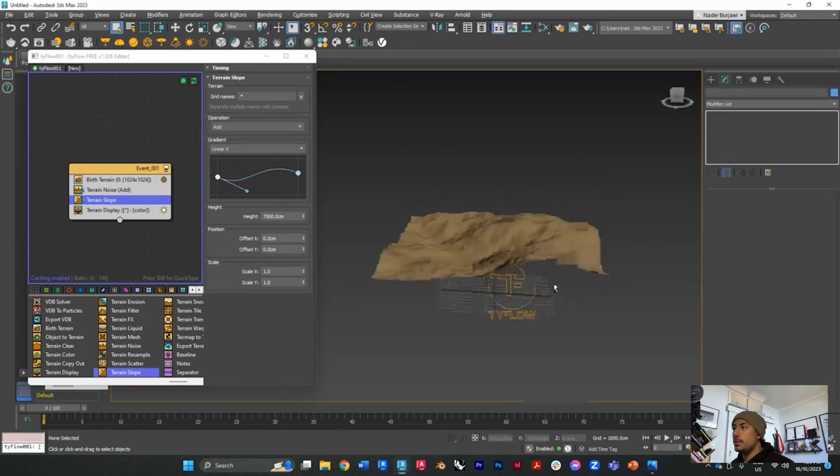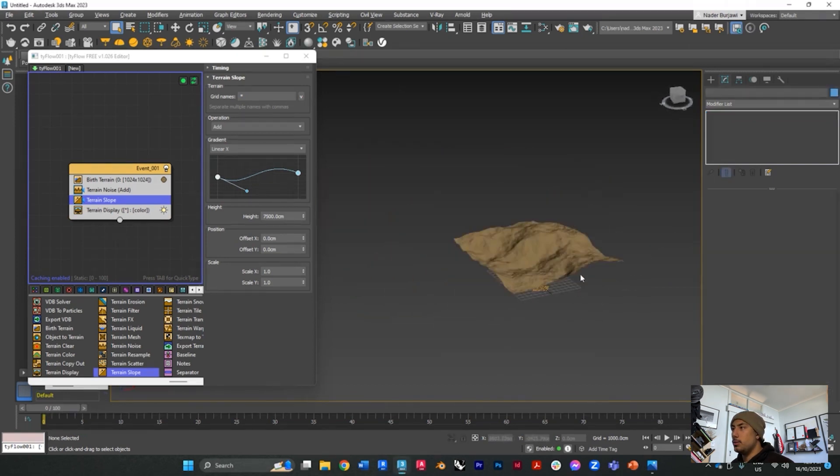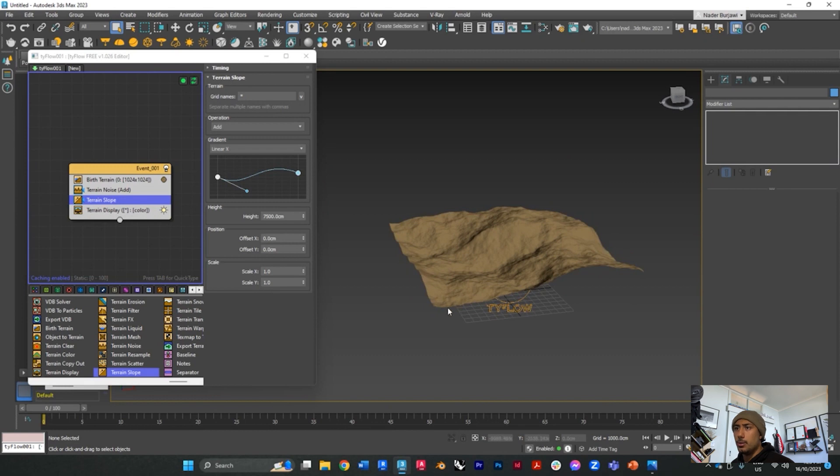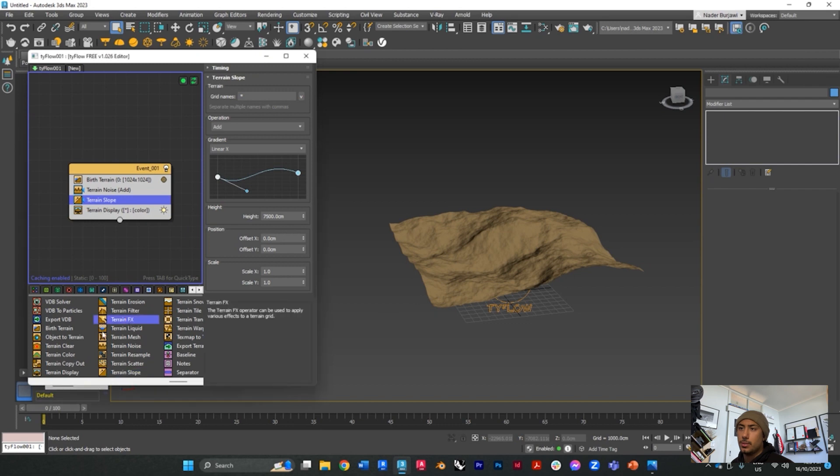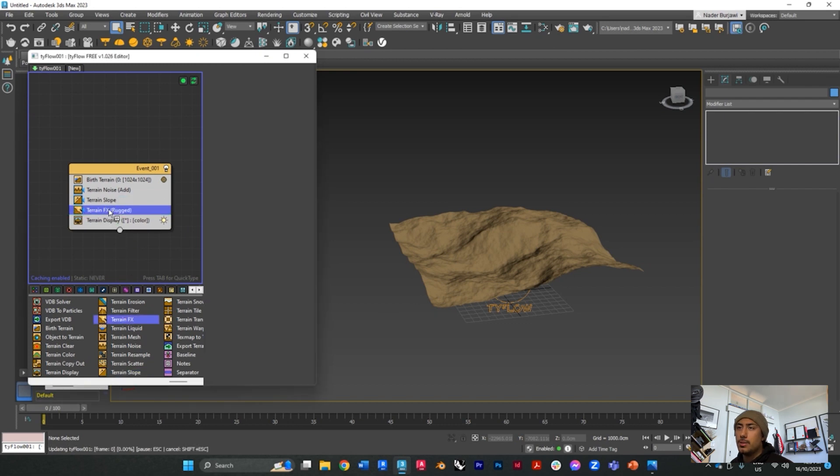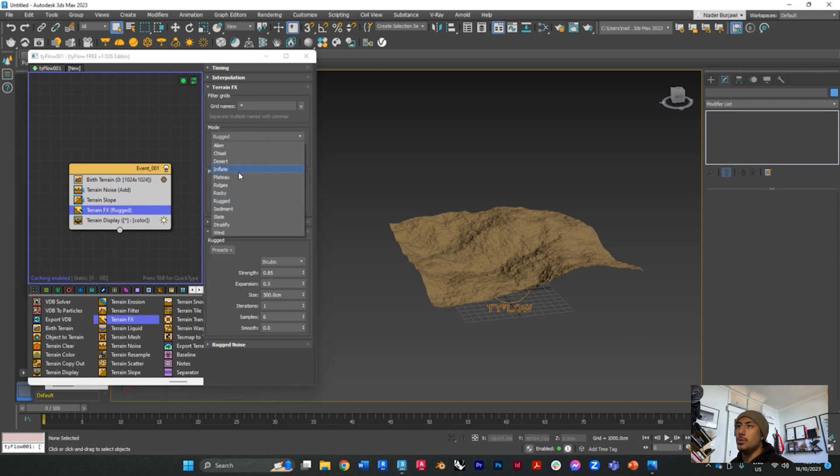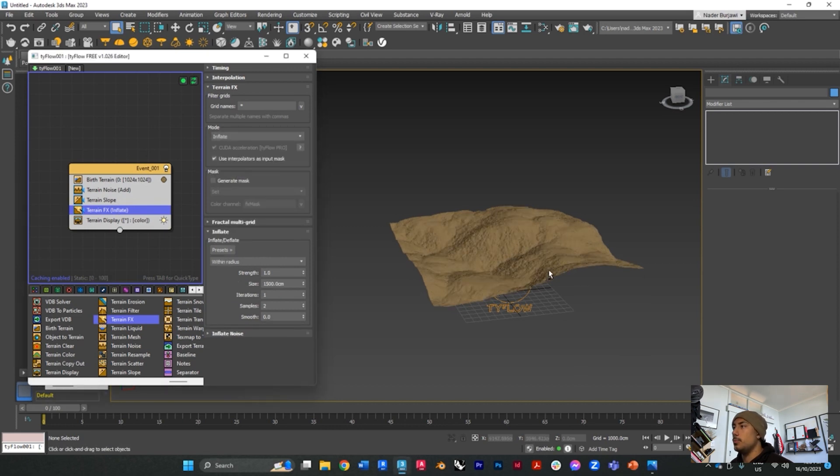Something cool about Tyflow or the terrain generator in Tyflow is you can also give it effects, so you can give it different types of terrains. If you grab the terrain effects, you'll see here you have different modes.